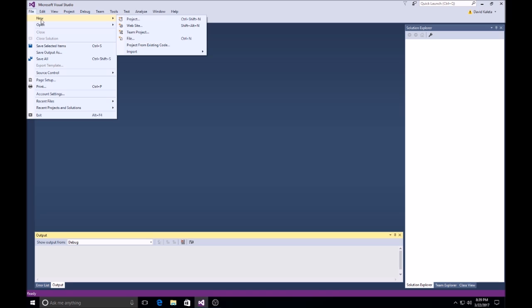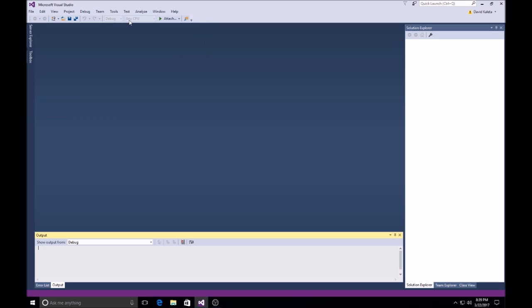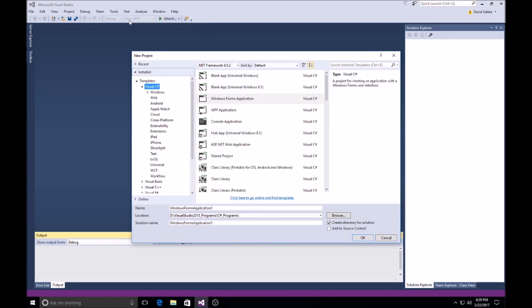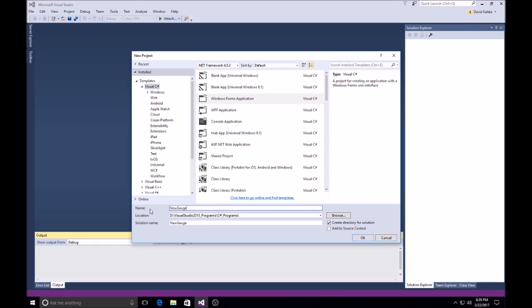Let's start a new project. We're going to use Form Application. Call this new gauge program.